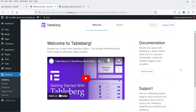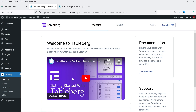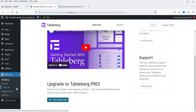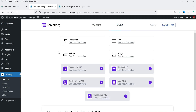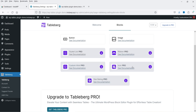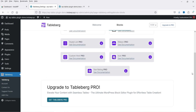You will be on the dashboard of the plugin settings. In the left-hand panel you will see the option Tablebug. Here you can watch the welcome video, go to documentation, or visit the support forum. If you go to blocks, you will see the blocks available for the free plugin: paragraph, list, image, and button. In the pro plugin you get styled list, ribbon, icon, custom HTML, and star rating.